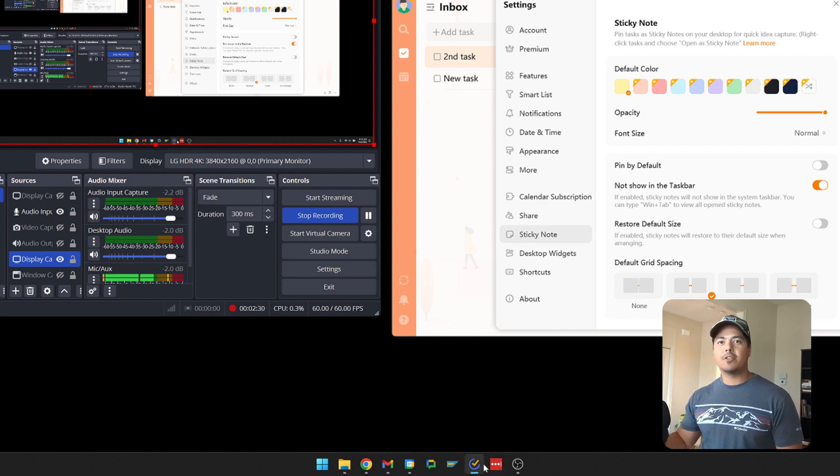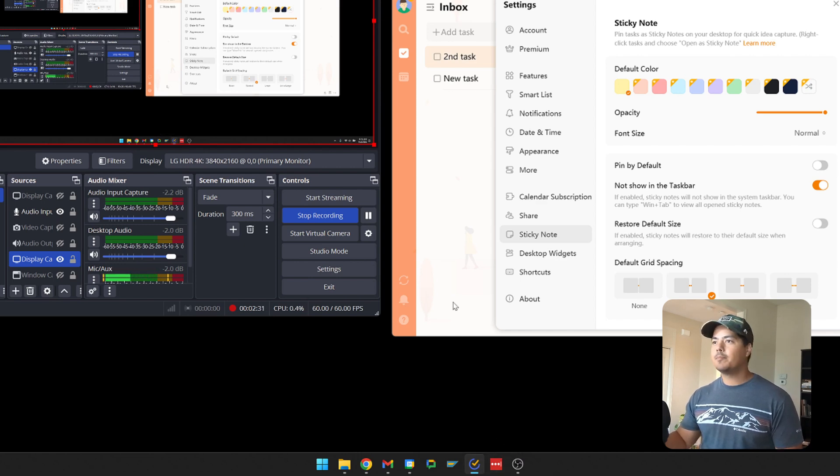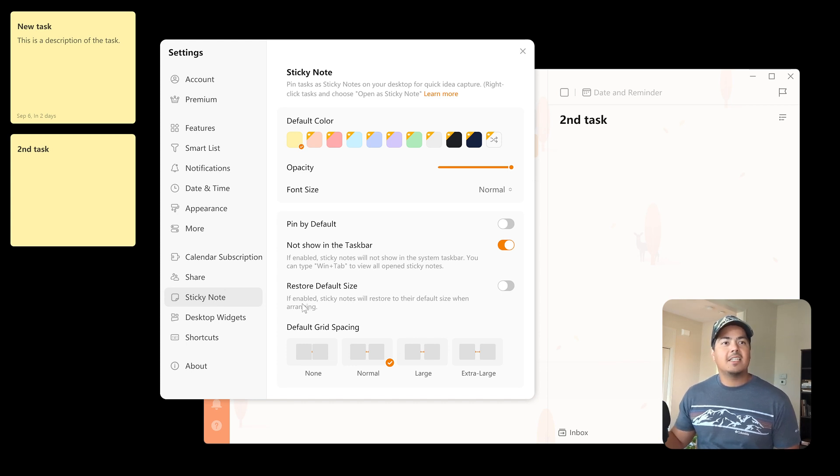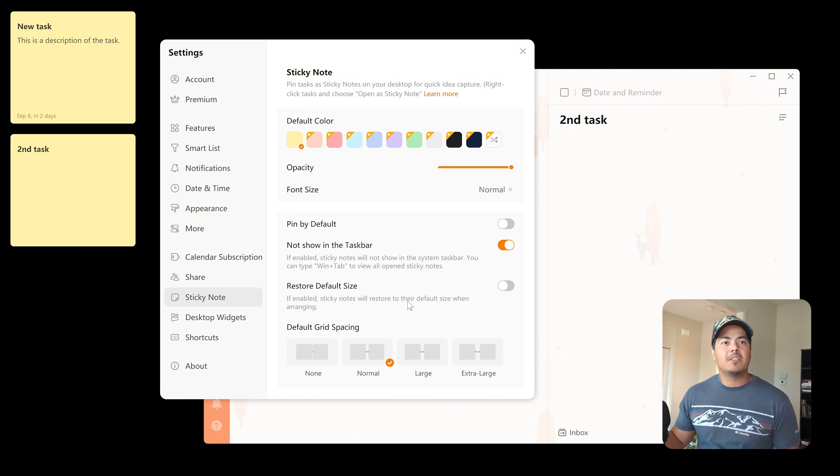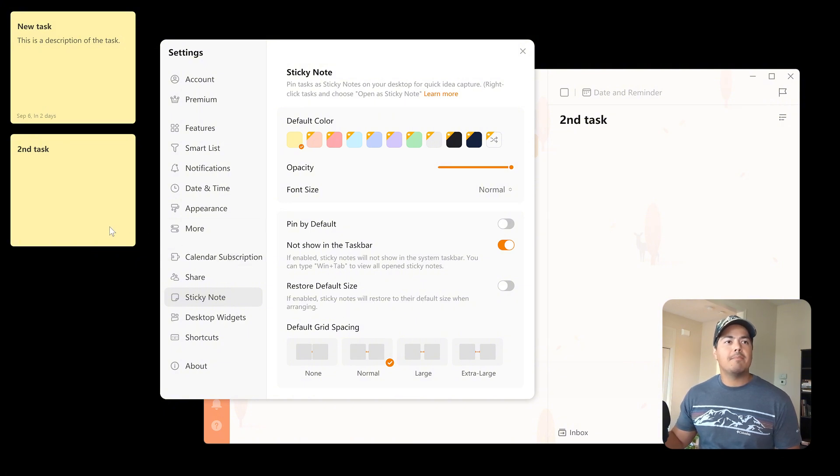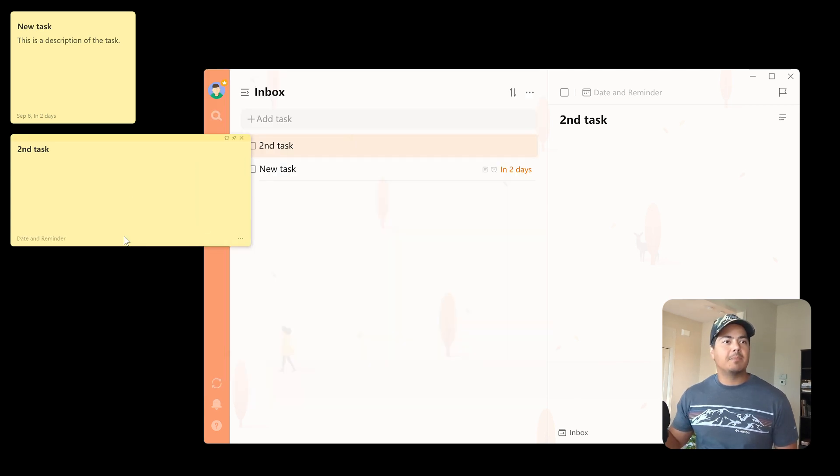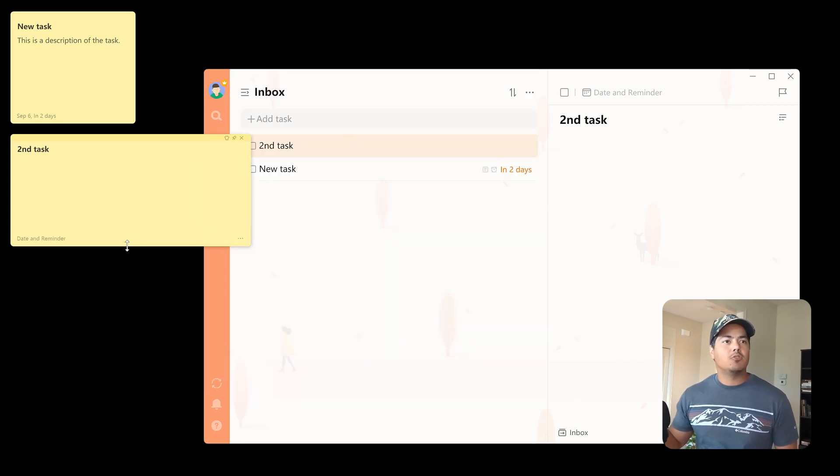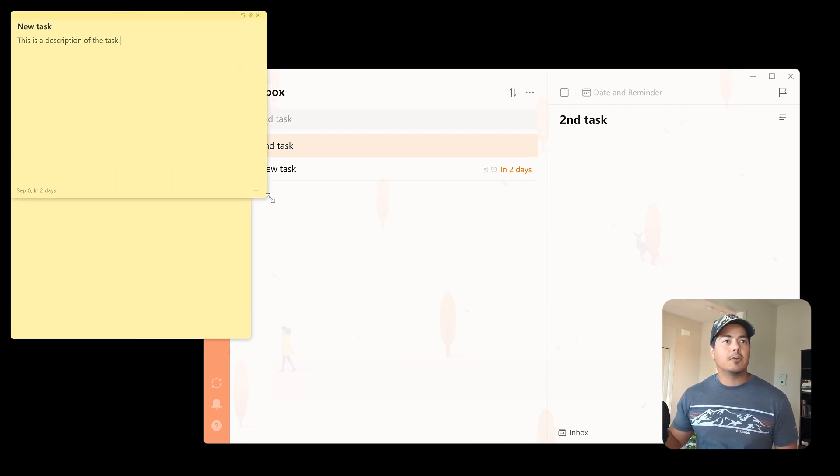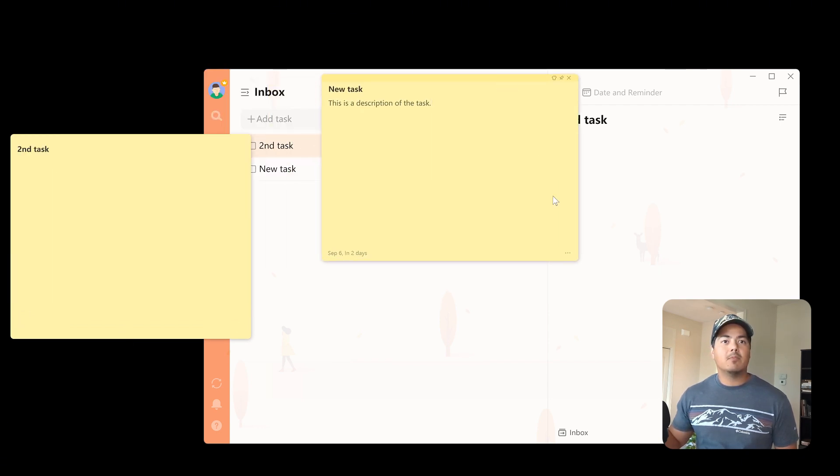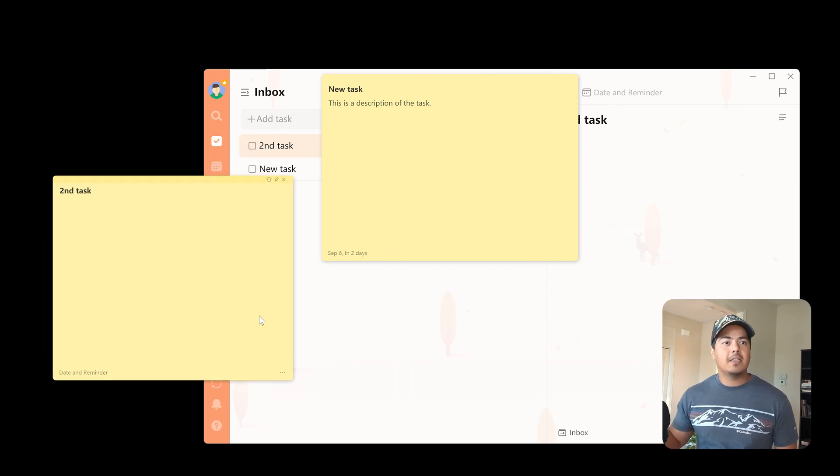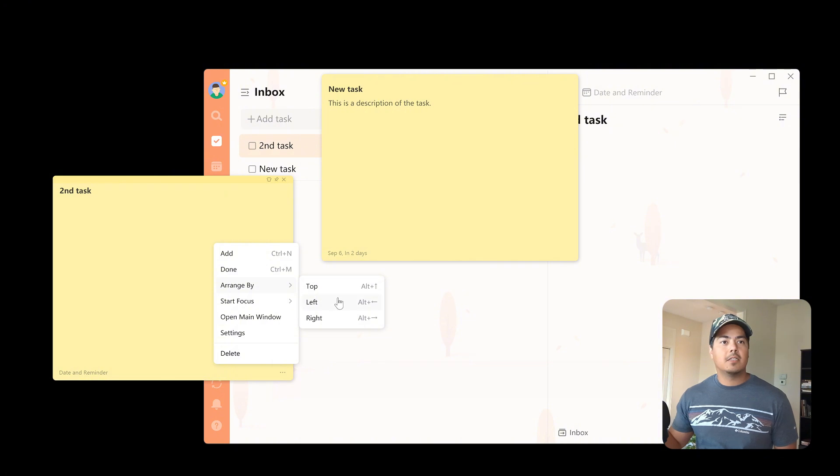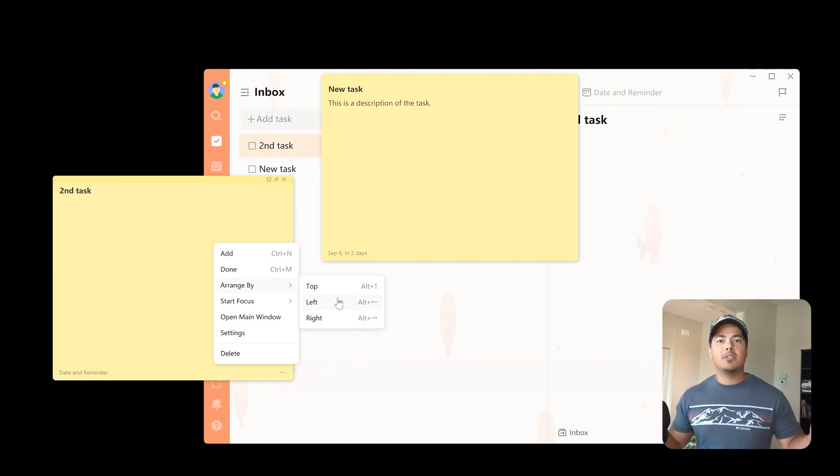All right, let me switch back over to my other screen. All right, so the other options we have are restore default size, and that says, if enabled, sticky notes will restore to their default size when arranging. And so basically what that means is, let me turn that on. If I change the size of these sticky notes, which you can do just by dragging the sides of them or dragging a corner and moving them around, and then if I go back and say, arrange these to the left, it's going to reset them to the default size.